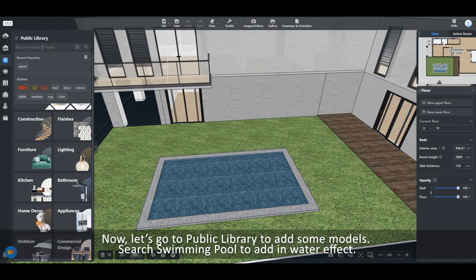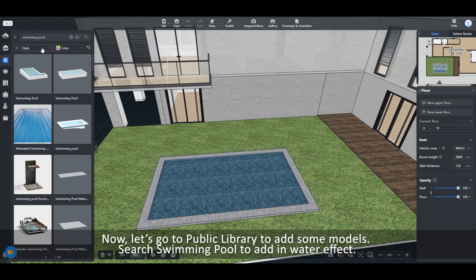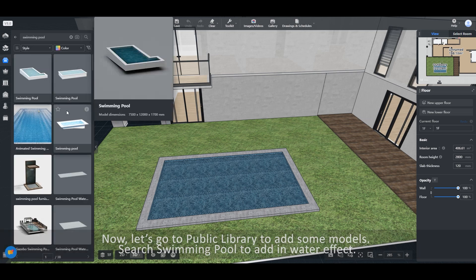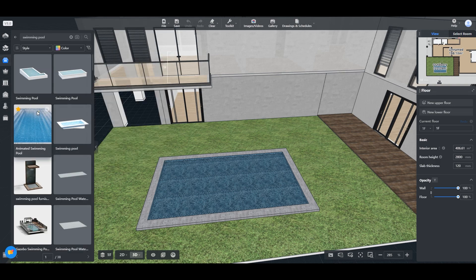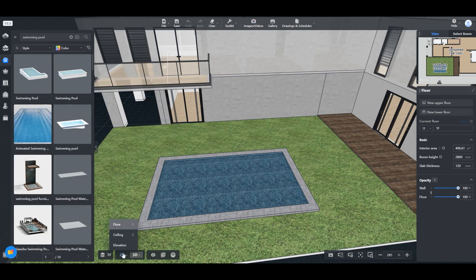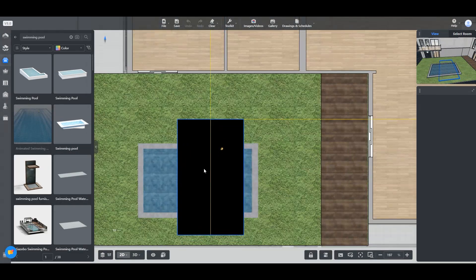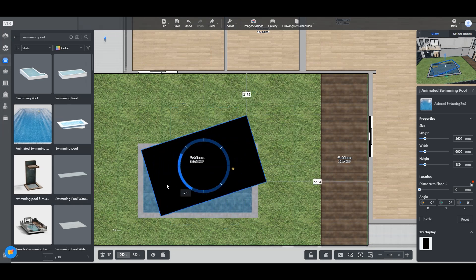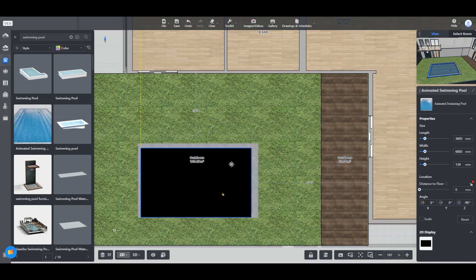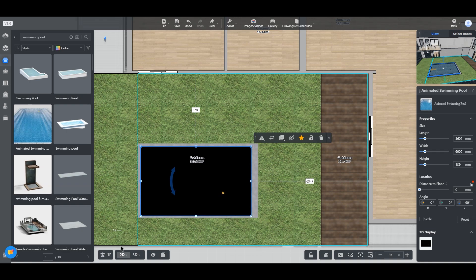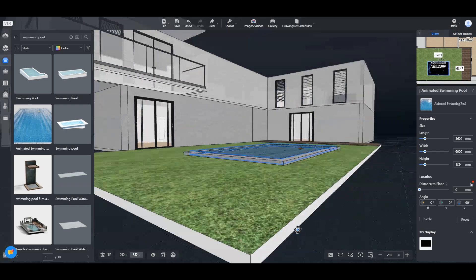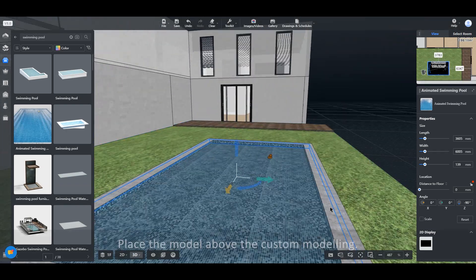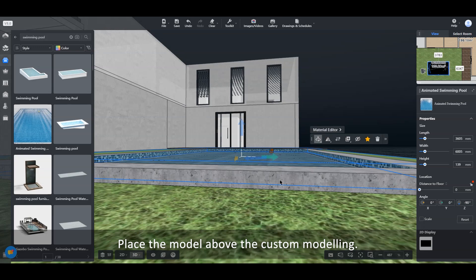Now, let's go to public library to add some models. Search swimming pool to add in water effect. Place the model above the custom modeling.